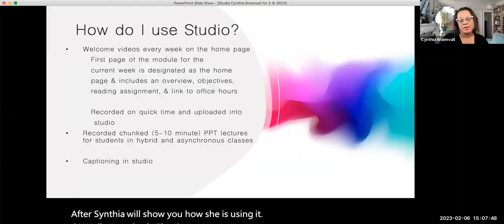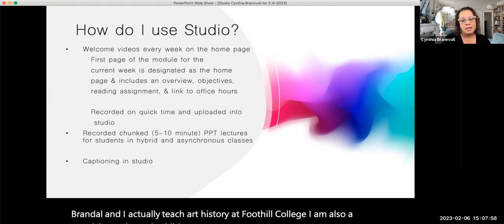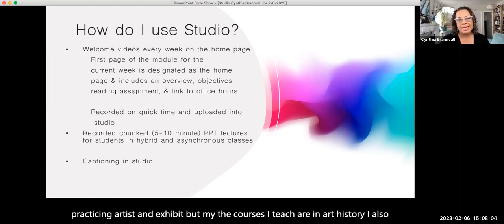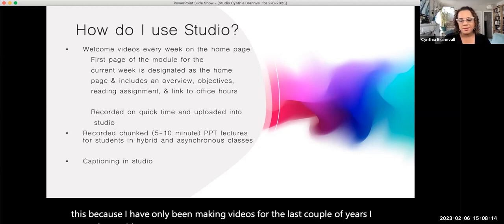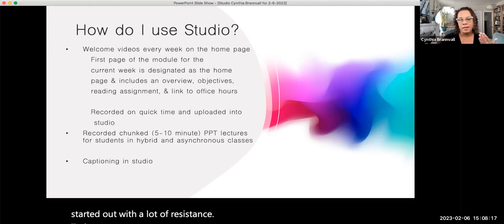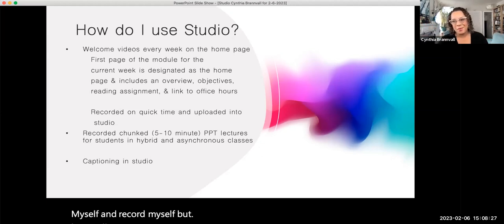Thank you so much for being here. My name is Cynthia Brandvall, and I actually teach art history at Foothill College — I'm also a practicing artist. I want to say I was a little surprised to be invited to this because I have only been making videos for the last couple of years. I started out with a lot of resistance just because it was so odd at first to see and record myself, but I've risen to one of the highest users along with my co-panelists today.